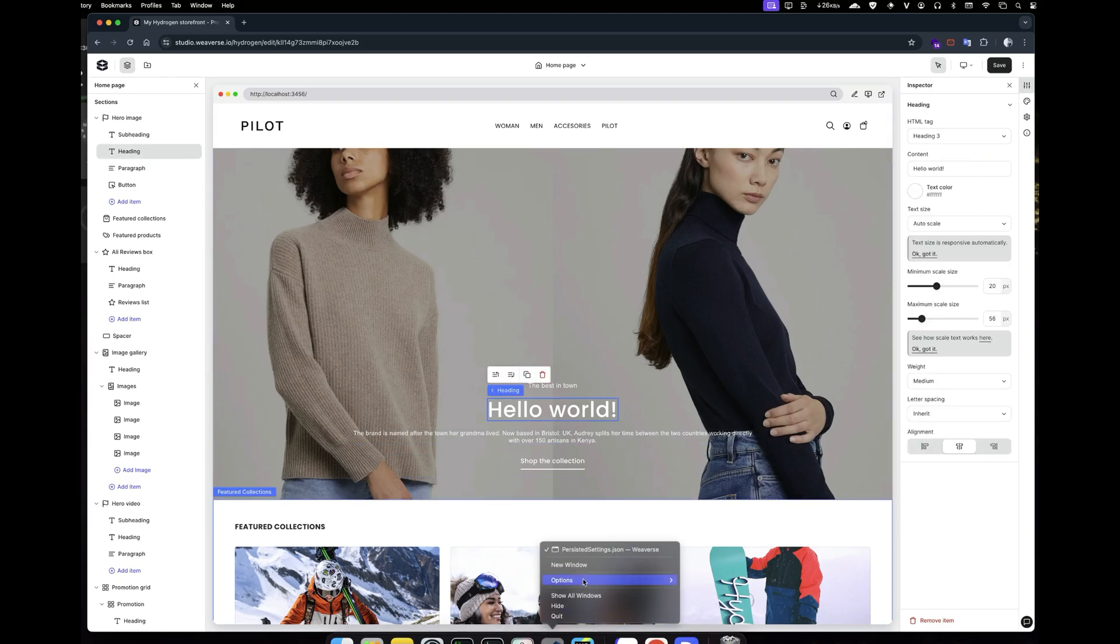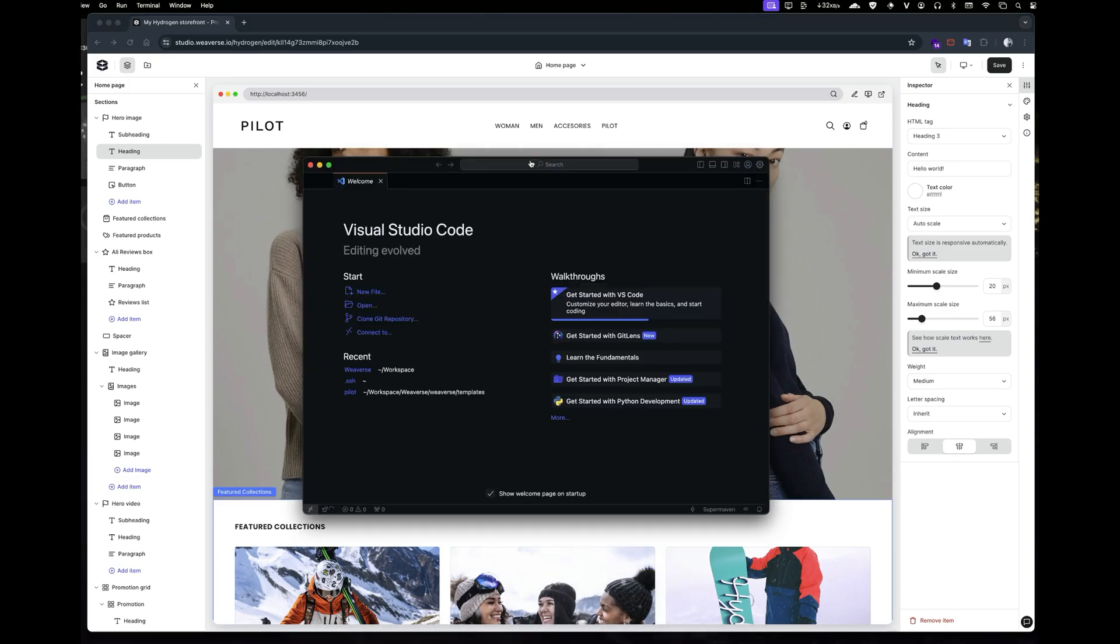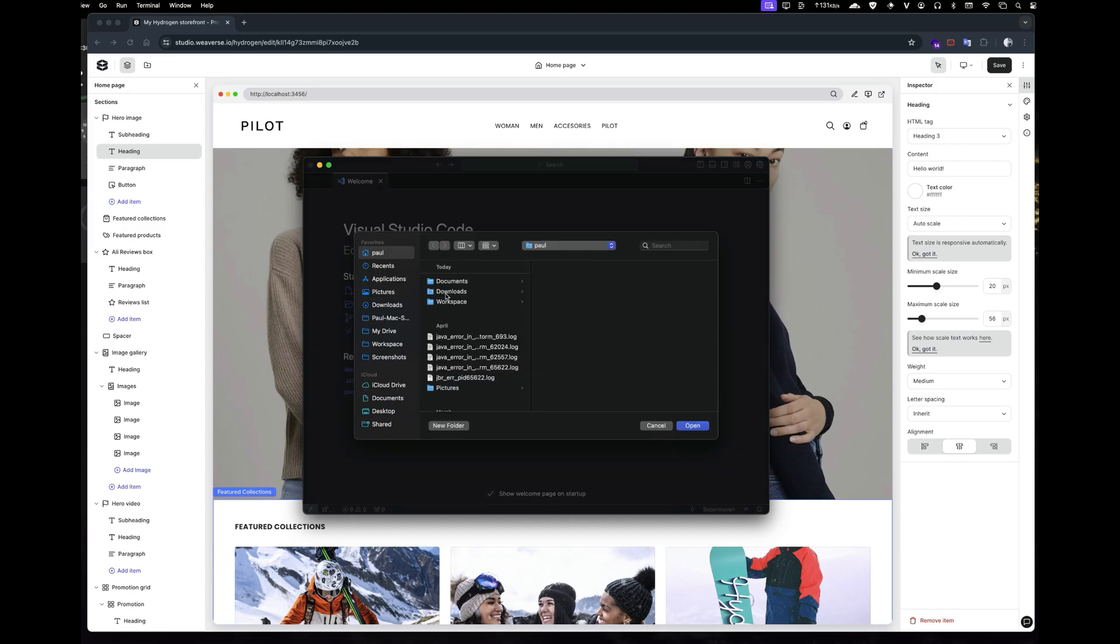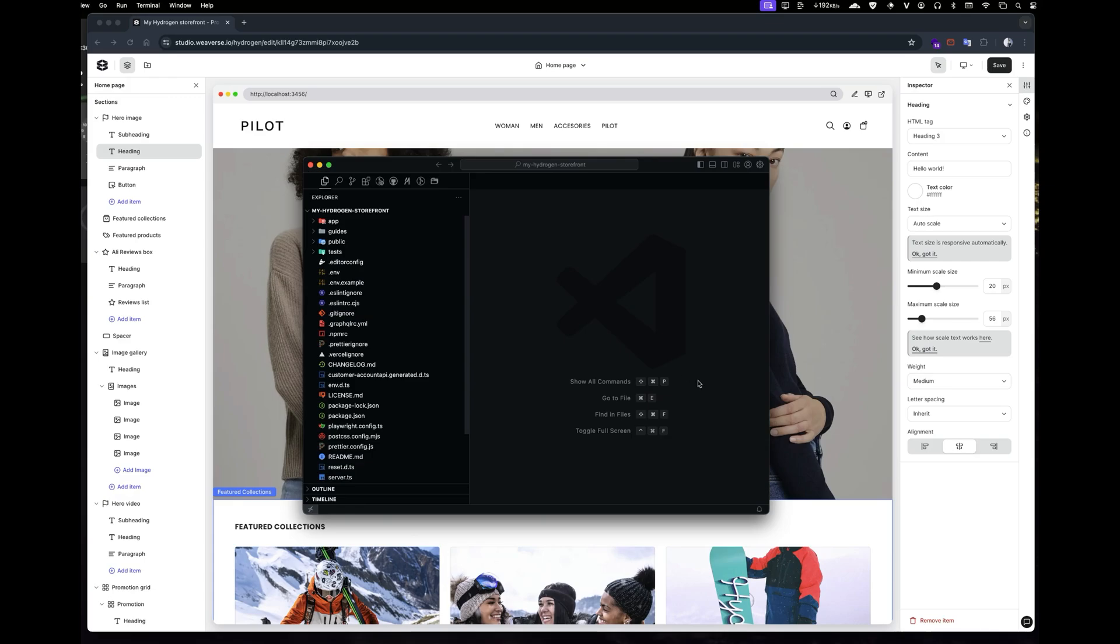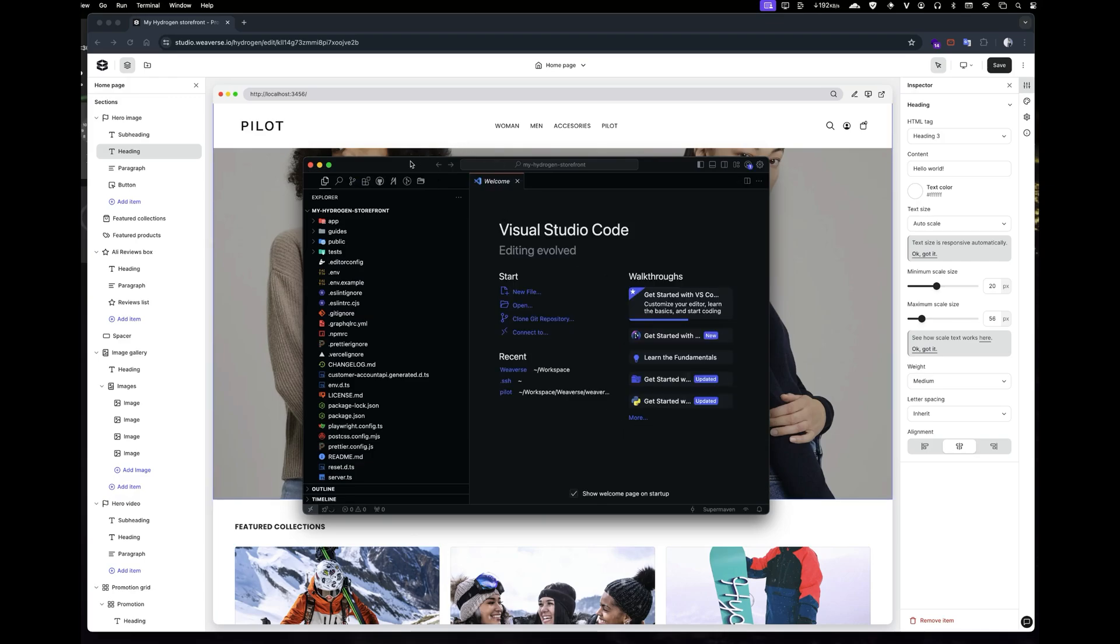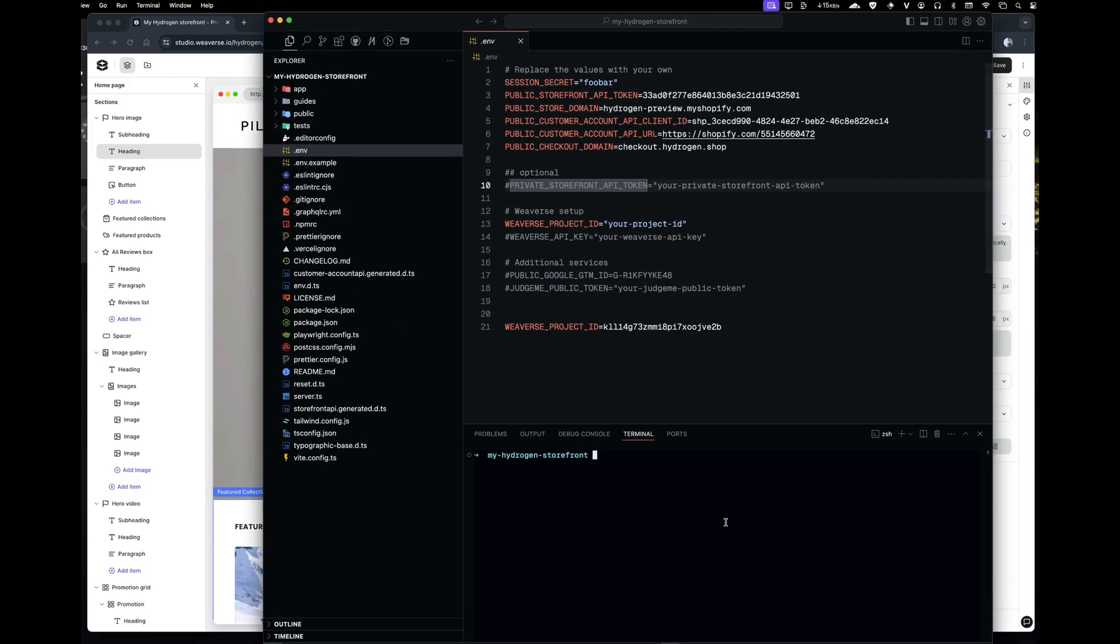Next, let's update the env file in your project so you can preview real data from your own Shopify store. Open your project in VS Code and locate the env file. Update it with the environment variables you've obtained from either the Shopify Hydrogen or the Shopify Headless app.